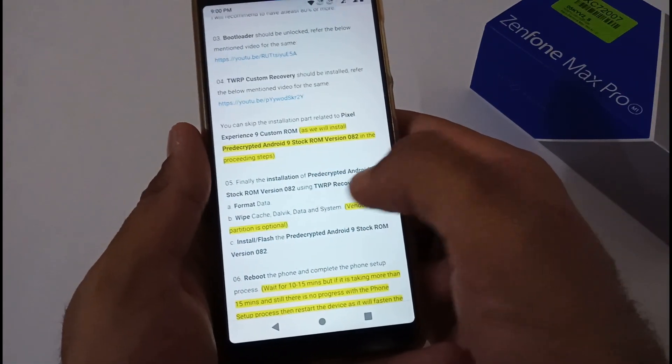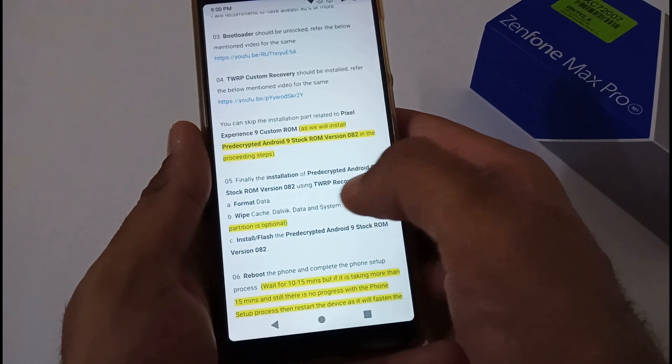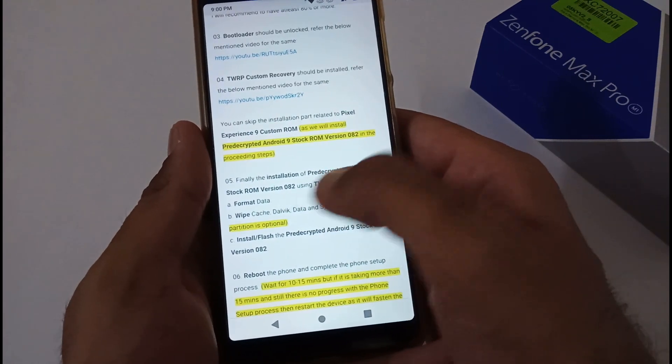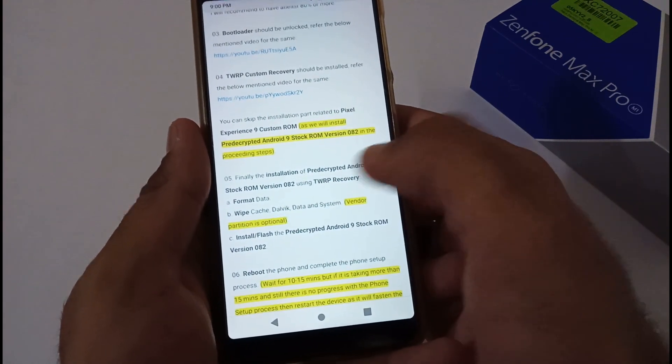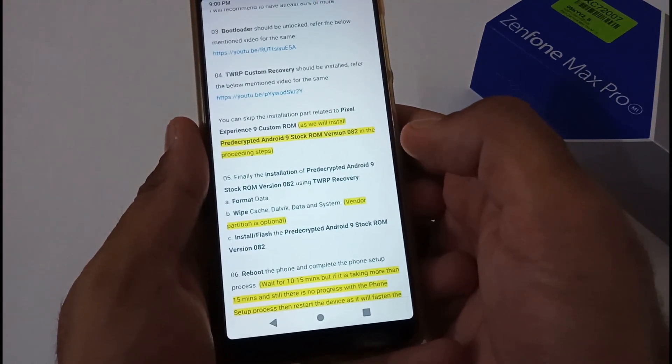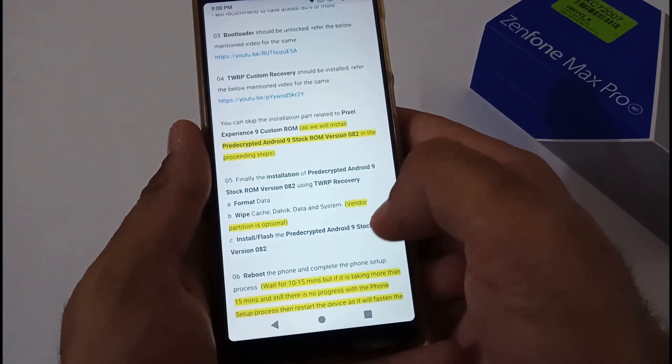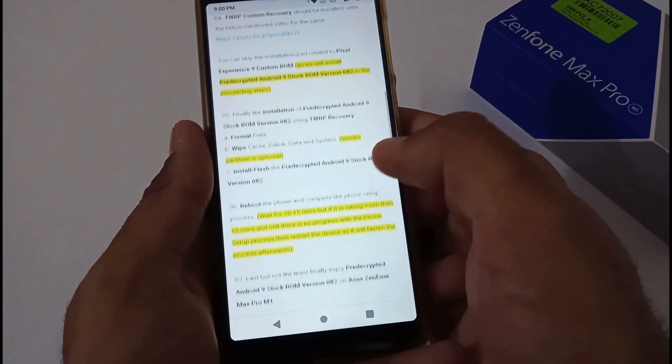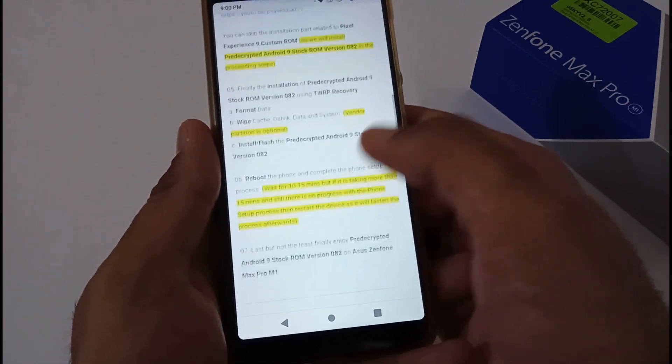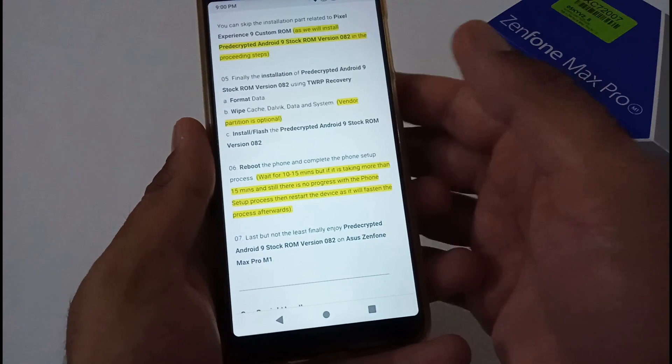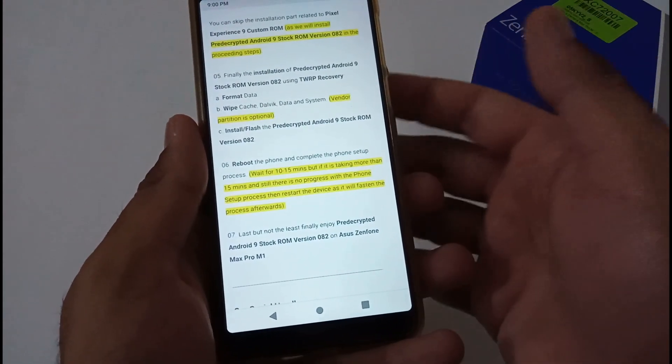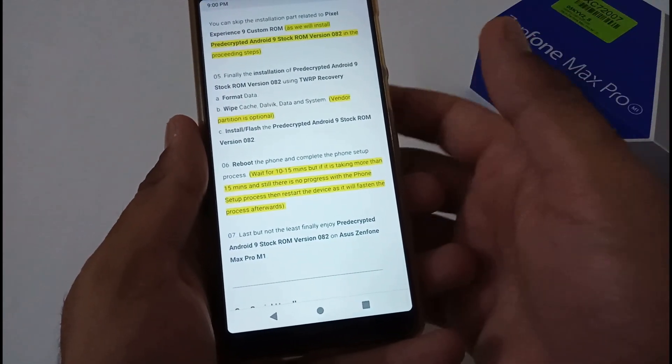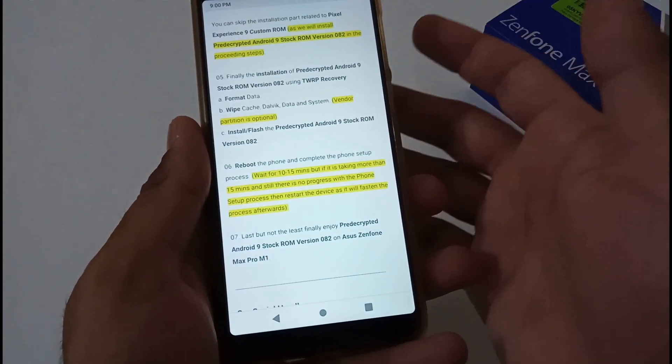For installation, move to TWRP recovery, format data, wipe cache, Dalvik, data, system—vendor partition is optional. Then just flash the downloaded ROM, reboot the phone, and you'll be able to enjoy the pre-decrypted Android 9 stock ROM version 082 on your Asus Zenfone Max Pro M1.